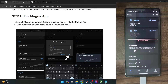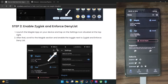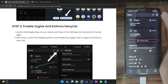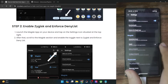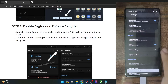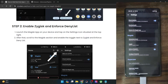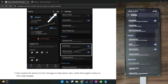Once you have hidden the Magisk app, your next course of action is to enable Zygisk and then enforce the denylist as well. So go to the settings menu and enable the toggle next to Zygisk. Once that is done, tap on 'Enforce Denylist.' After that, let's now move on to the next step.